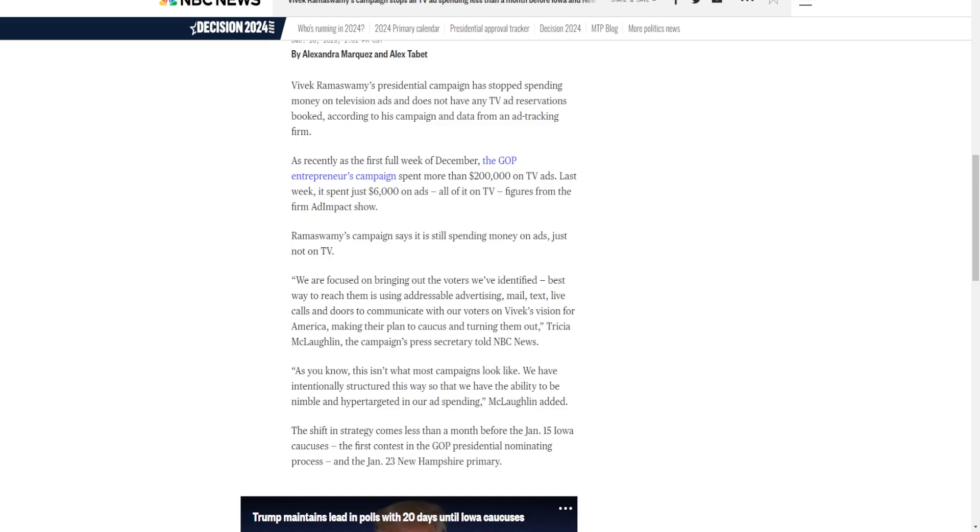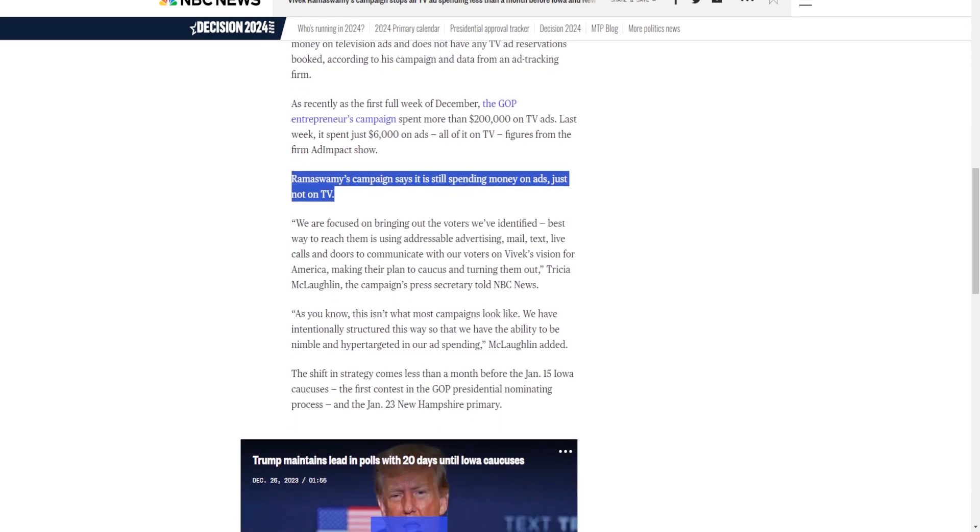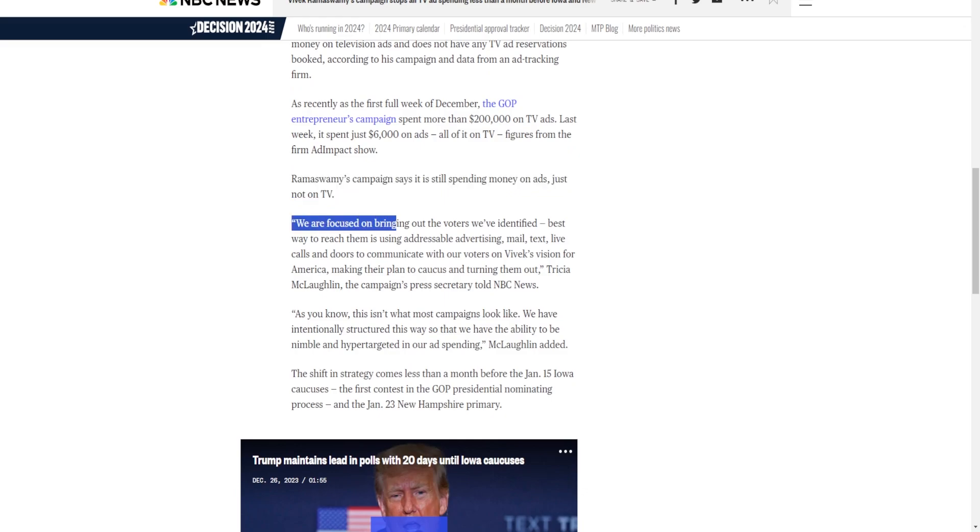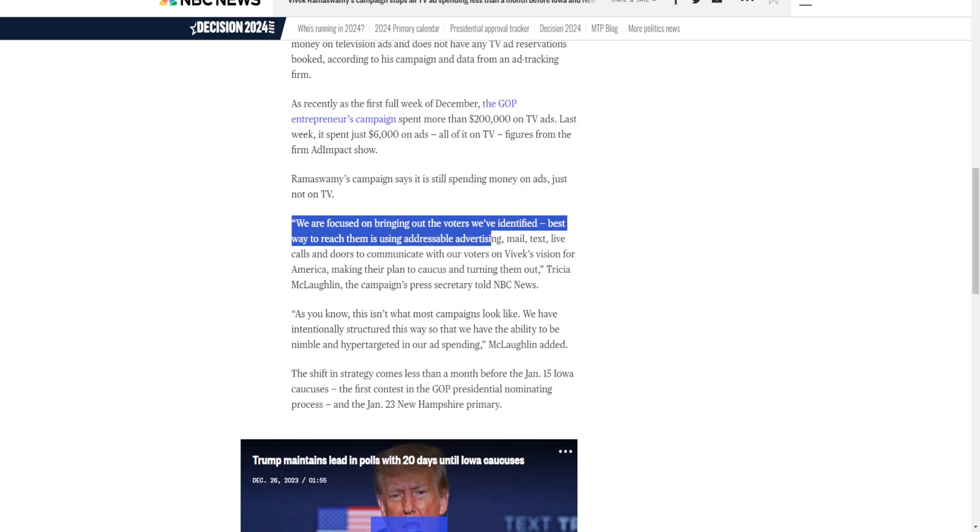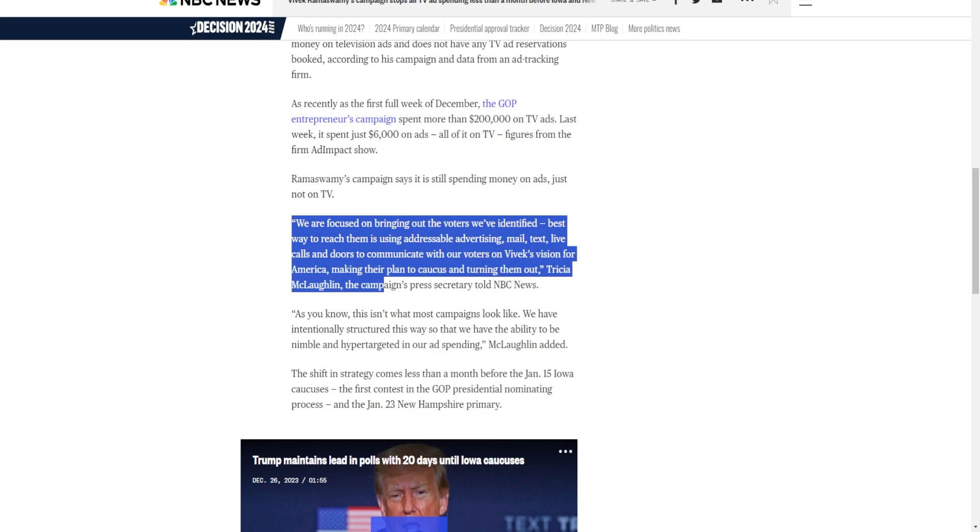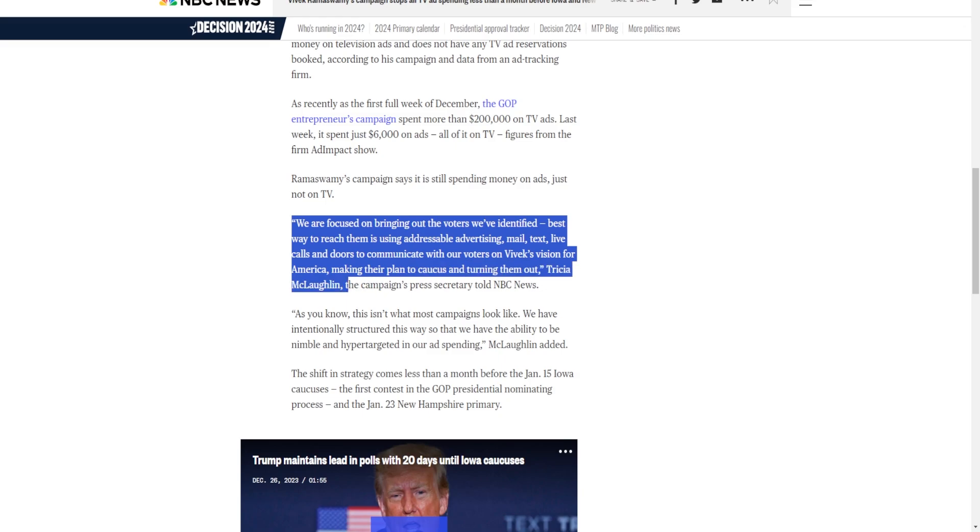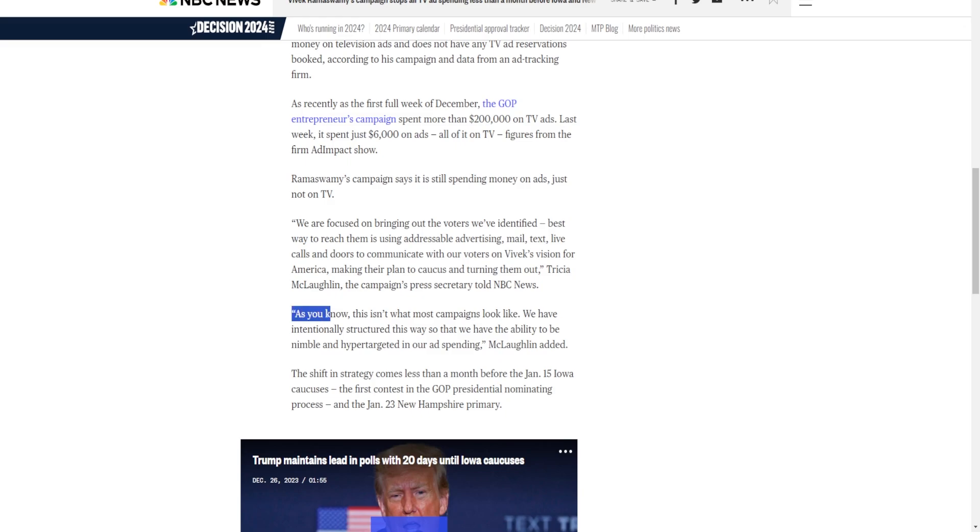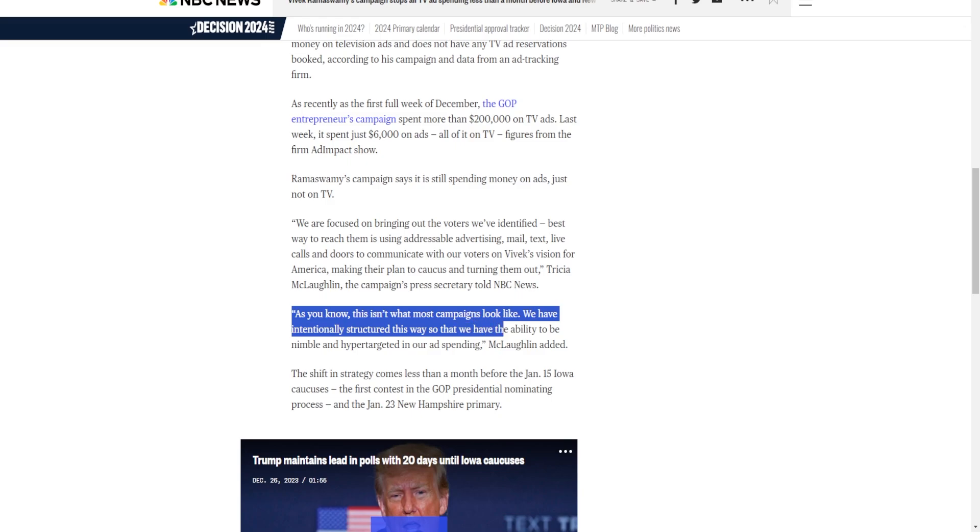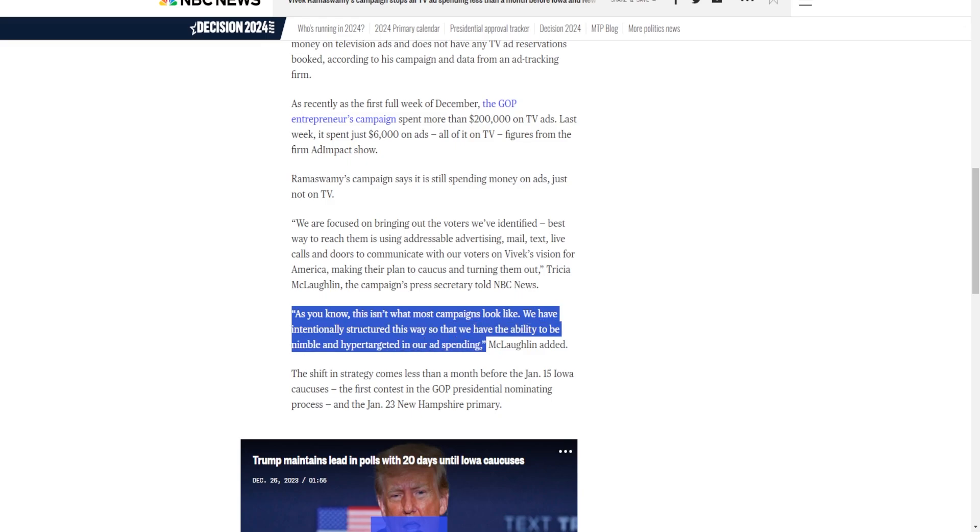Ramaswamy's campaign says it is still spending money on ads, just not on TV. And this is what I think they're going to do. We are focused on bringing out the voters we've identified. The best way to reach them is using addressable advertising, mail, text, live calls, and doors to communicate with our voters on Vivek's vision for America, making their plan to caucus and turning them out, Teresa McLaughlin, the campaign's press secretary, told NBC News. As you know, this isn't what most campaigns look like. We've intentionally structured this way so that we have the ability to be nimble and hyper-targeted in our ad spending.